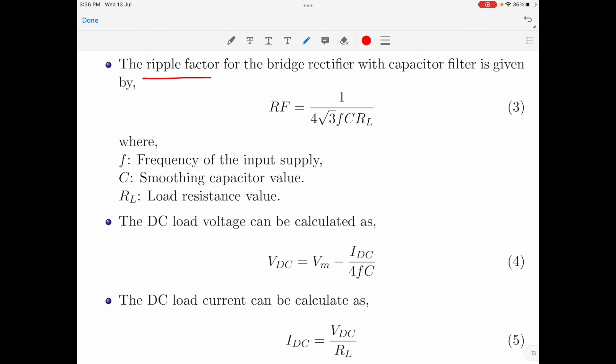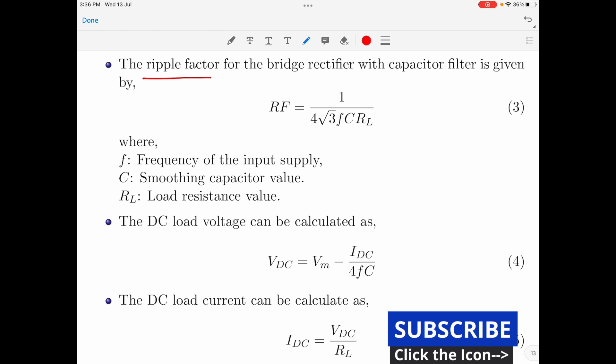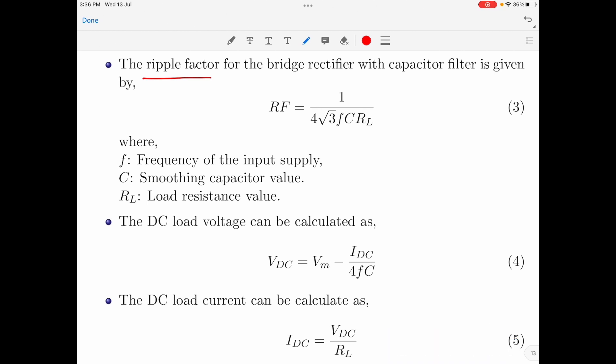That is about this brief discussion on bridge rectifier with capacitor filter. In my next video I will take up some numericals on this topic, so stay tuned. If you liked this video, kindly like and share it and subscribe to my channel for more tutorials on basic electronics. Thank you for watching. Have a good day.